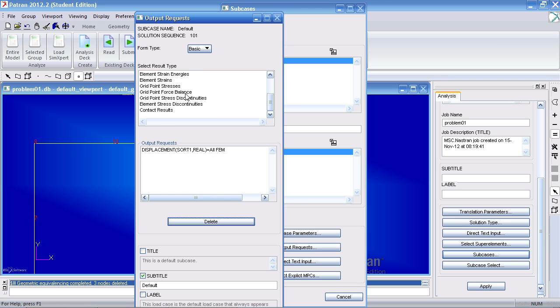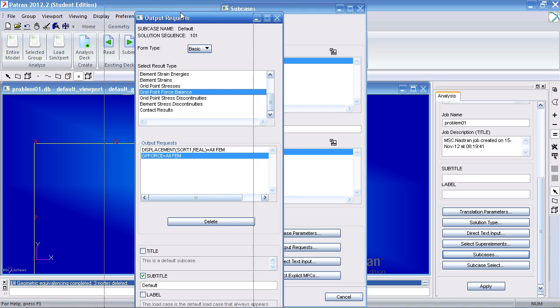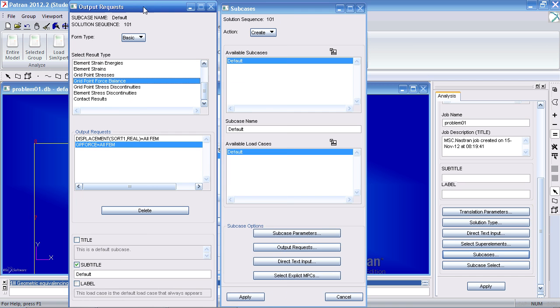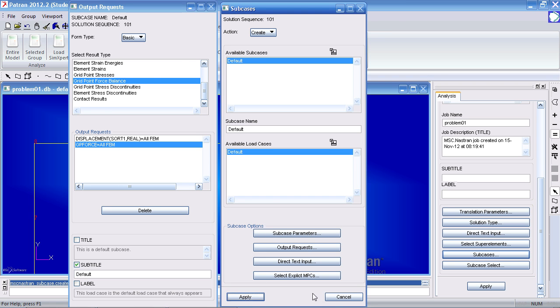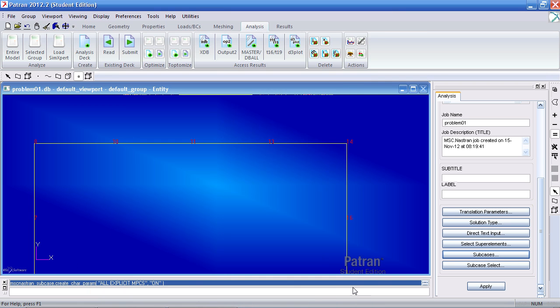And add grid point force balance. The grid point force balance will allow us to create a free body diagram. Click apply and cancel.